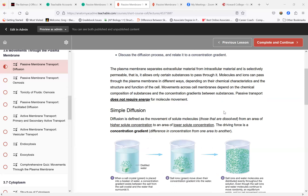It's called diffusion or simple diffusion because there is another type of diffusion. So that is a good introduction to diffusion.